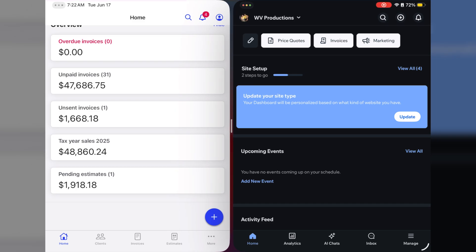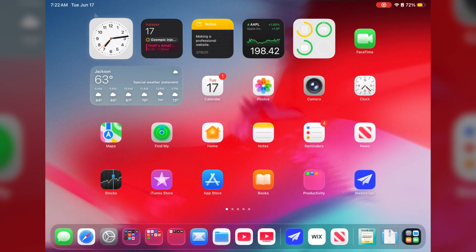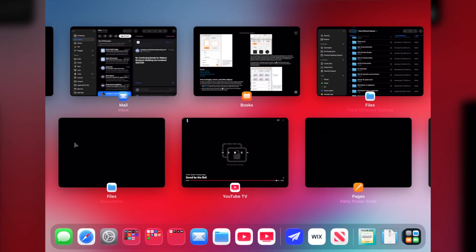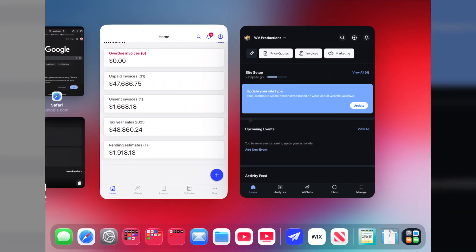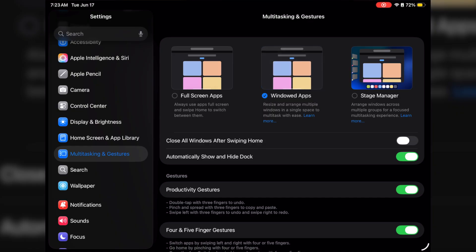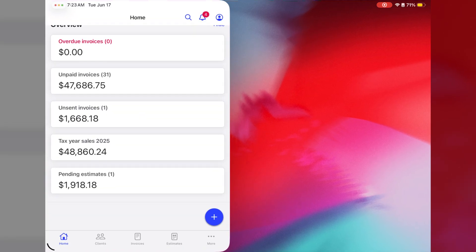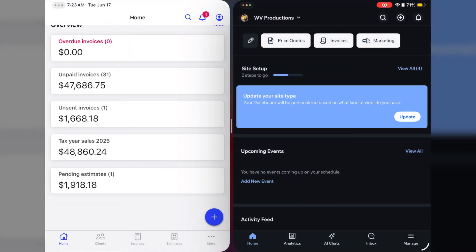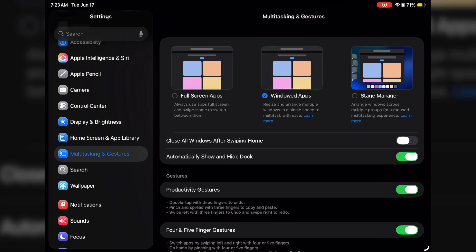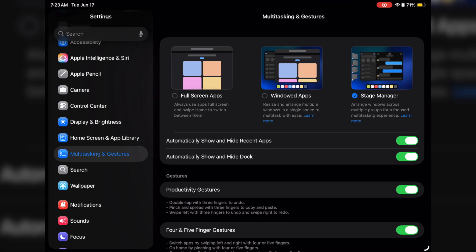One thing that's missing is a feature that allowed you to keep two apps on one desktop permanently — there used to be that in full screen mode but it's kind of gone here. Also, if you want, you can close all windows after swiping home — instead of moving them out of the way, turning this on means swiping just dismisses them. I also like that Stage Manager is here, so I'm going to turn on Stage Manager.